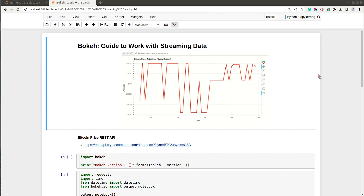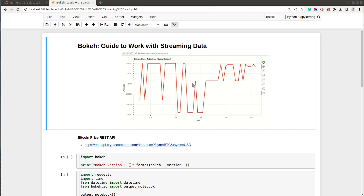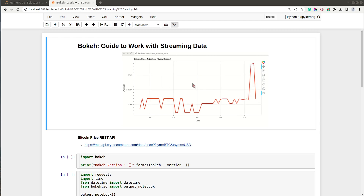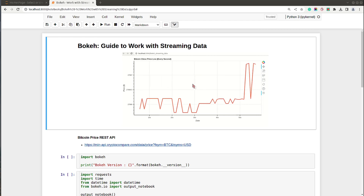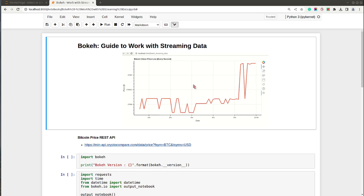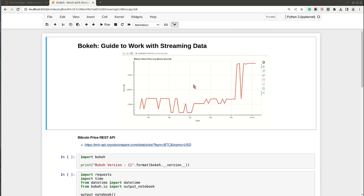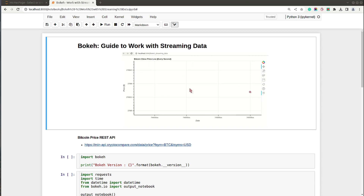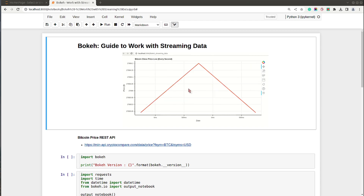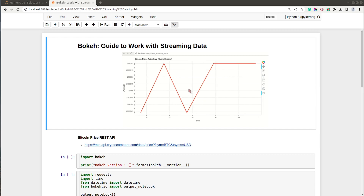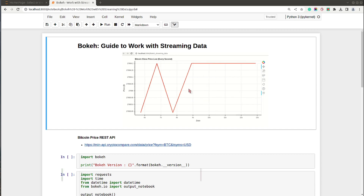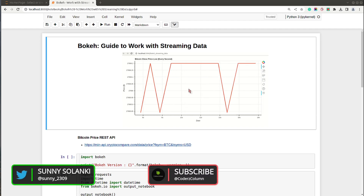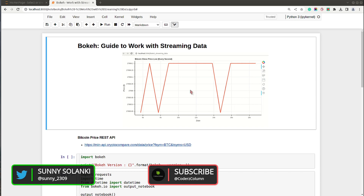Hello and welcome to Coder's Column. My name is Sunny Solanke and in today's video I'll be explaining how to create Bokeh charts using streaming data. We'll be retrieving Bitcoin prices from a REST API and then create a Bokeh line chart using the prices retrieved from this API. The chart will be updated every second as we retrieve new data from the REST API.